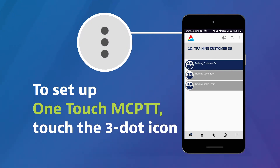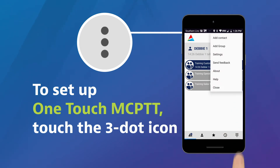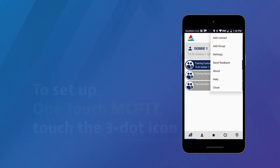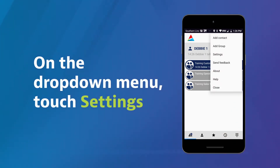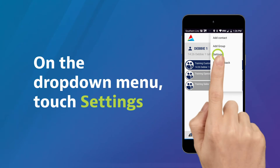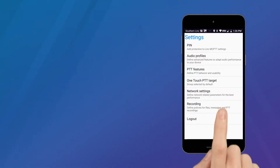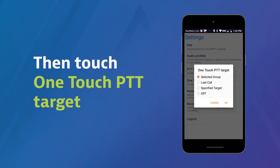To set up one-touch MCPTT, touch the three-dot icon at the top of the MCPTT app. On the drop-down menu, touch Settings, followed by one-touch PTT target.